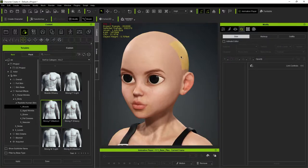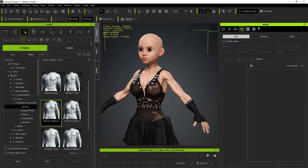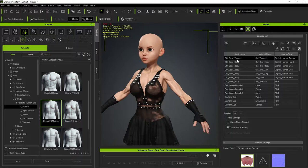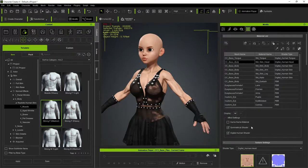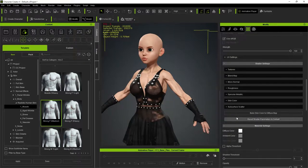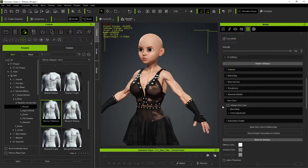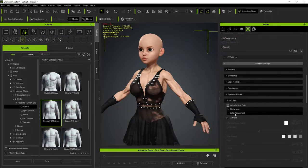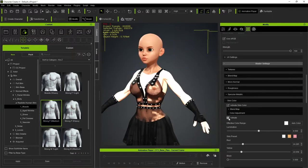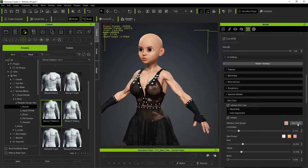Now let's do the skin tones. Go into Material Settings, scroll down to Standard Skin Head, scroll to Skin Color, activate Skin Color, and click Activate. Remember we're only working on the head here. Click Auto Color for a natural look — we can then use different presets for pale, reddish, or darker tones.